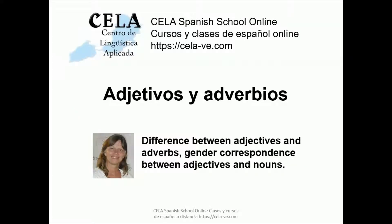Buenos días, queridos alumnos de CELA Spanish School Online. In our class today, we will explain the difference between an adjective and an adverb in Spanish, and we will talk about the correspondence between the noun and the adjective. This class is for both beginners and more advanced students, as gender and number errors are very common in students of all levels.